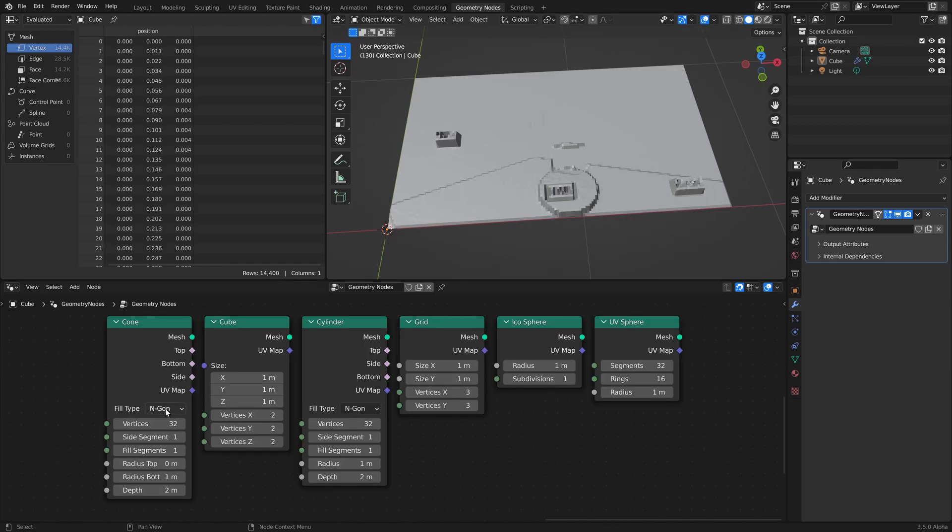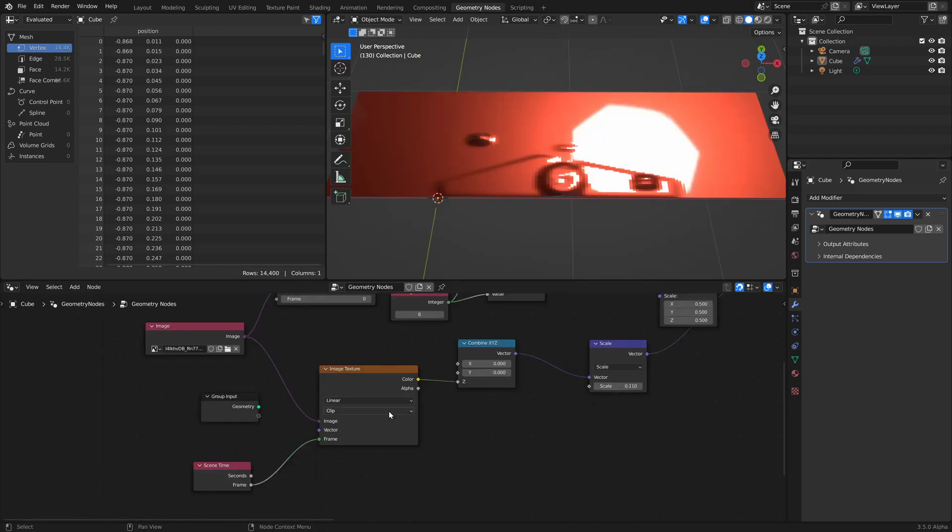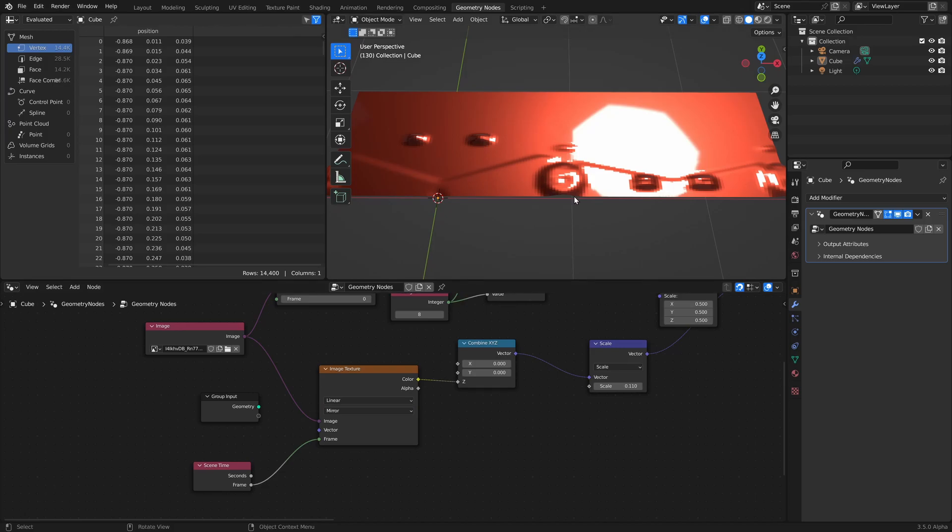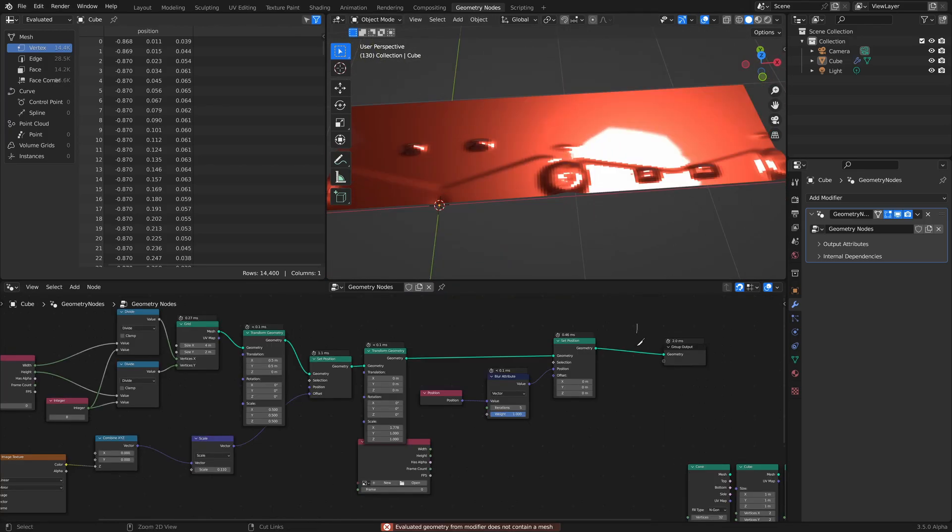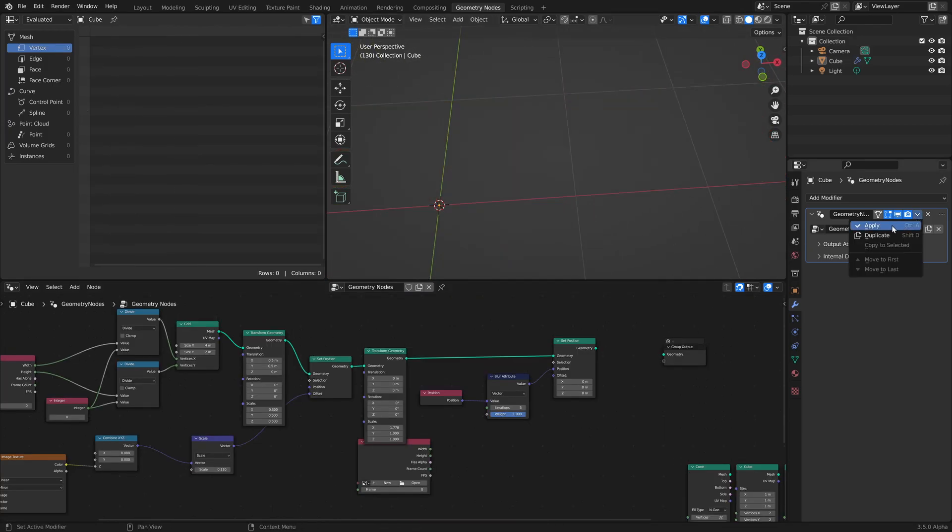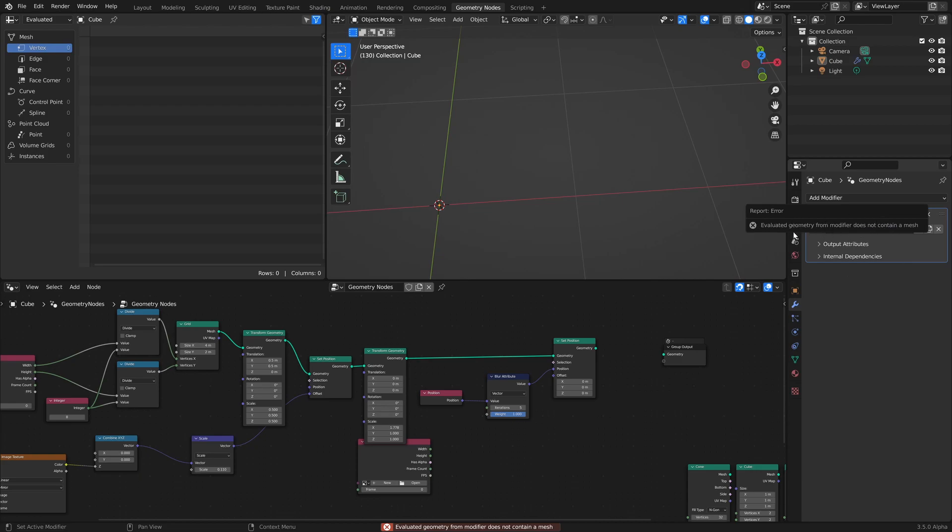The mesh primitive node now outputs a UV map. This was previously stored as a named attribute with a hard-coded name. The image texture node now has a new mirror extension type. For mesh objects, applying the modifier will now give an error message if the geometry it creates doesn't contain a mesh.